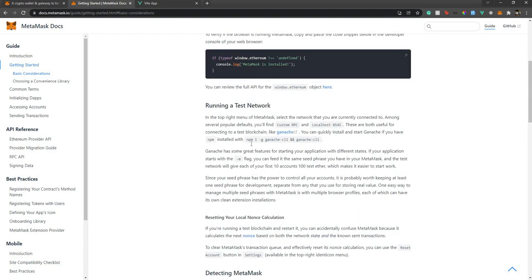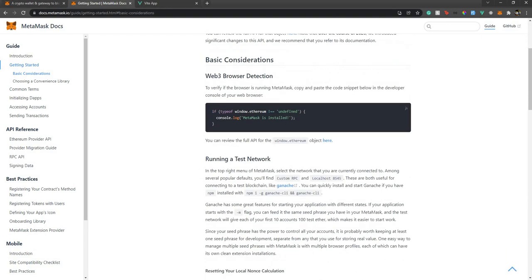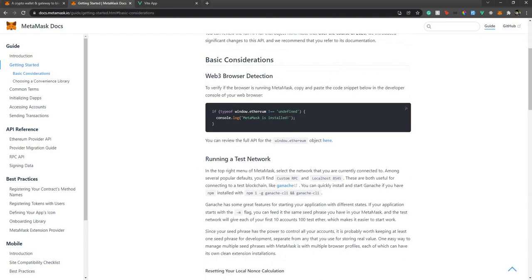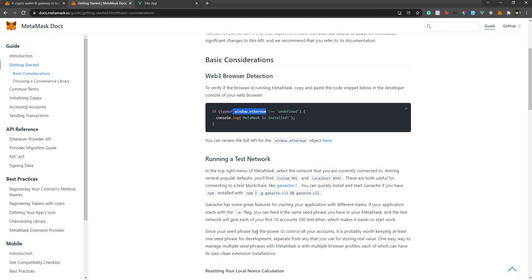The MetaMask documentation has all step-by-step guidance, pretty well explained. What we need to do first is check if there is an Ethereum object — i.e., whether the MetaMask extension is installed or not. Inside our Vue app, I'm going to use the shopping cart app just to show the concept of login. If you haven't seen that video, please check it — I'll put the link in the description.